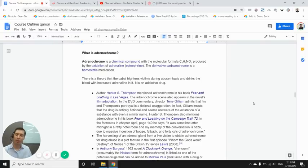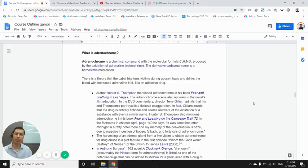So this video is about adrenochrome, and this is a term for a chemical compound, basically a drug created from blood.